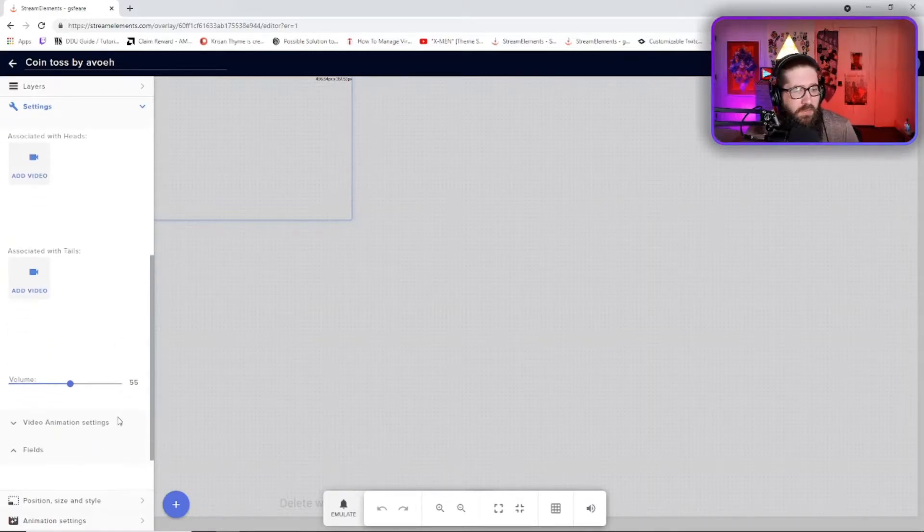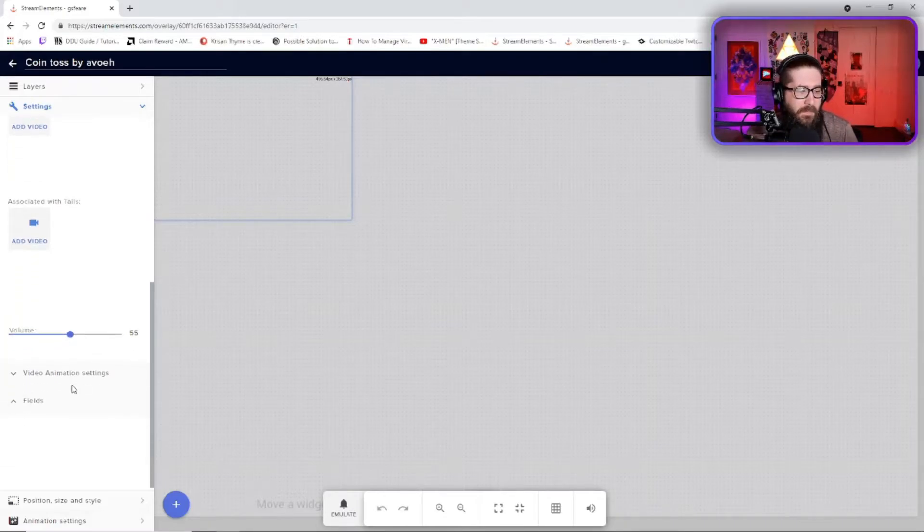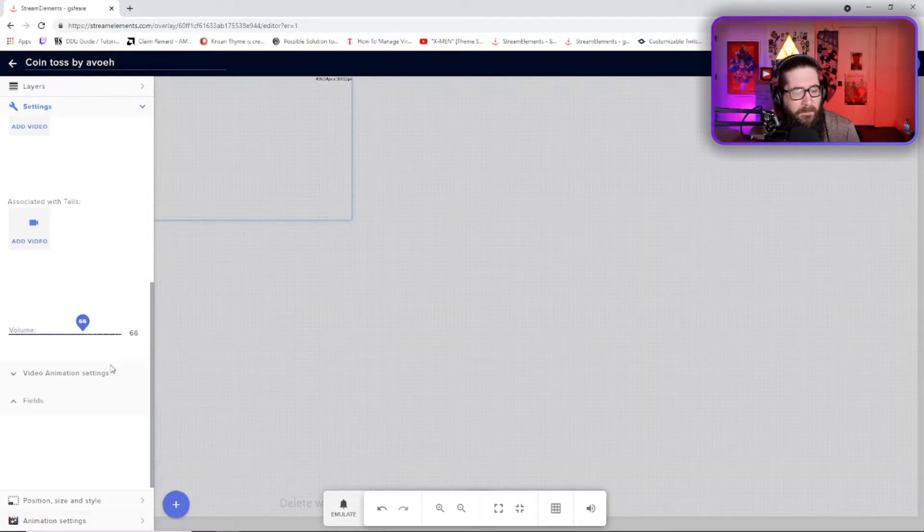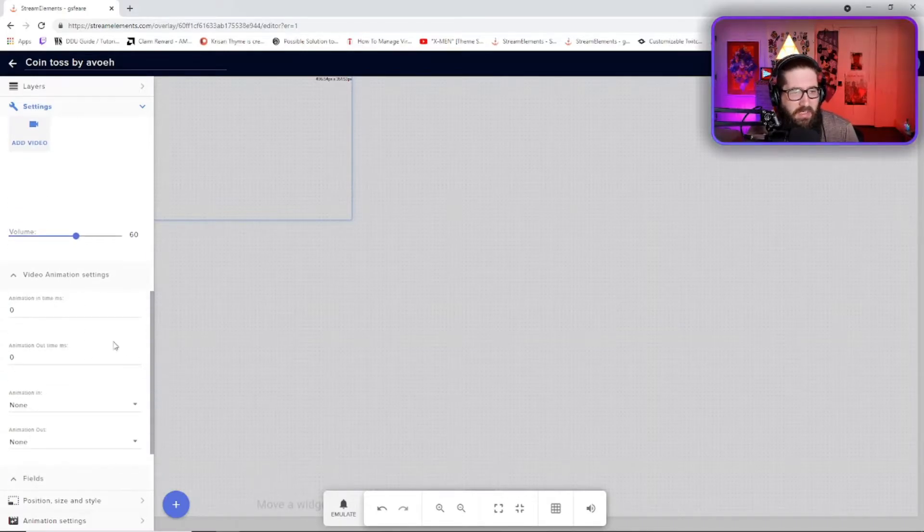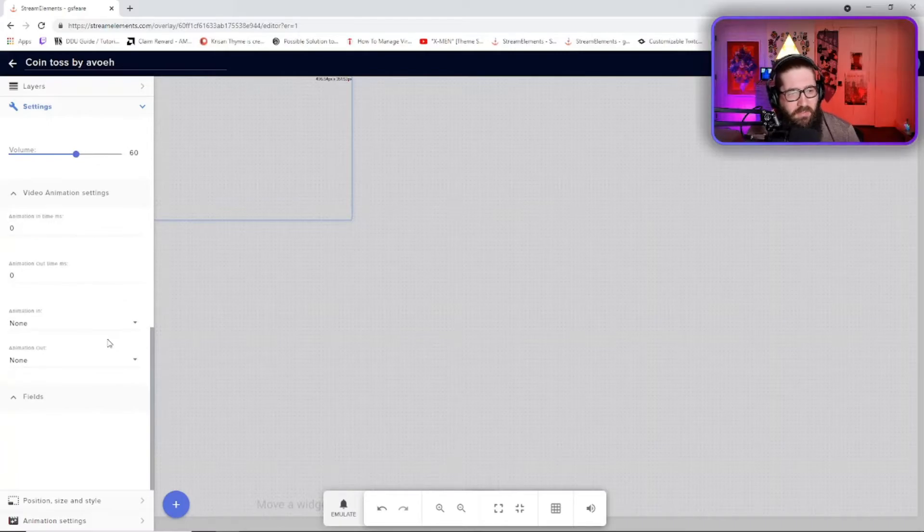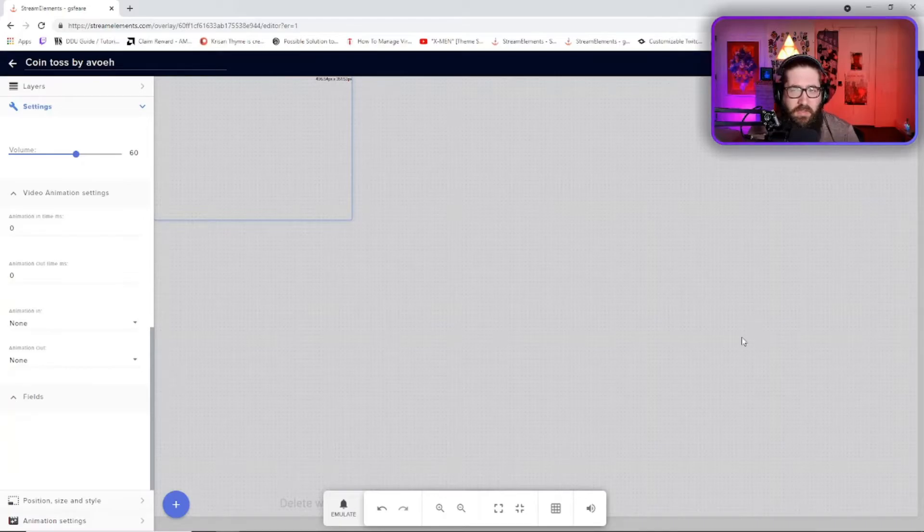You can also change the volume of the flip itself. You heard that in the beginning of the video. I didn't really need to change that much. I might want to up that a little bit. I'll do it just, maybe 60. Video animation settings. You're not going to mess with this unless you really want to. You can animation in or animation out. You really don't need to do anything with that.